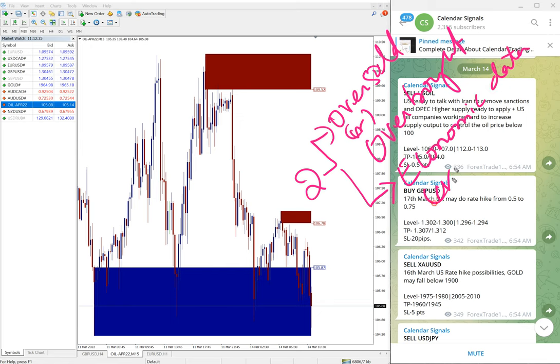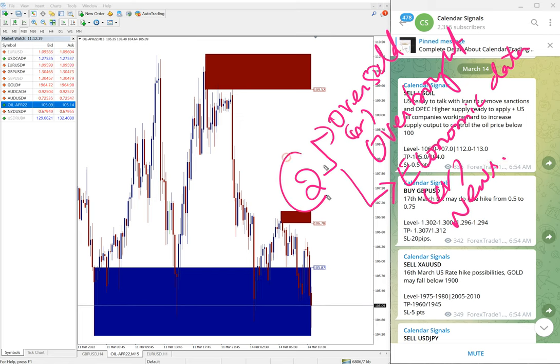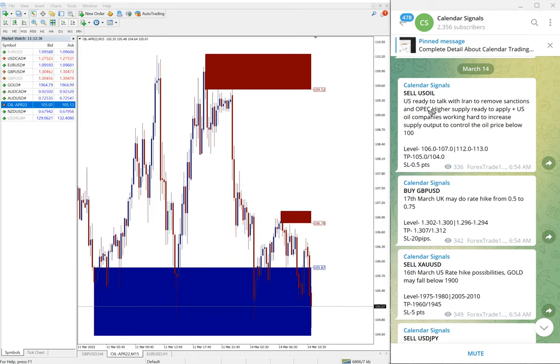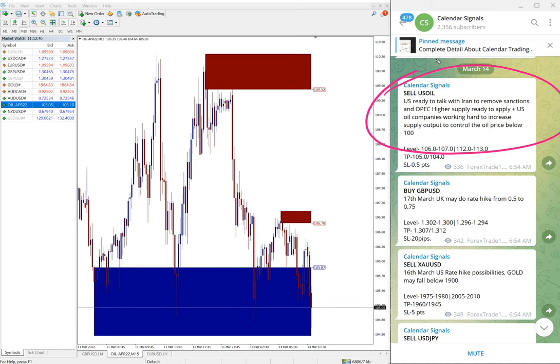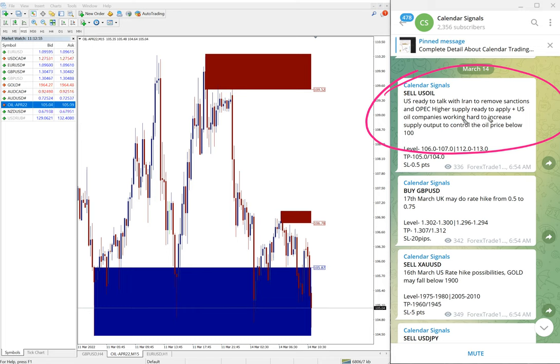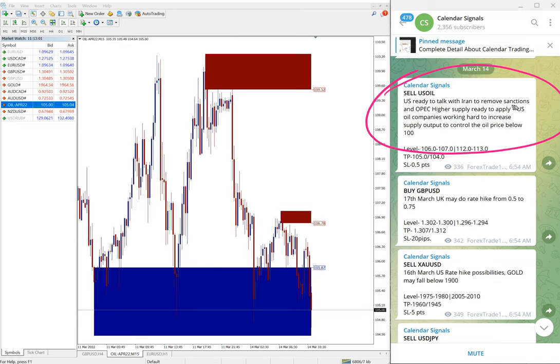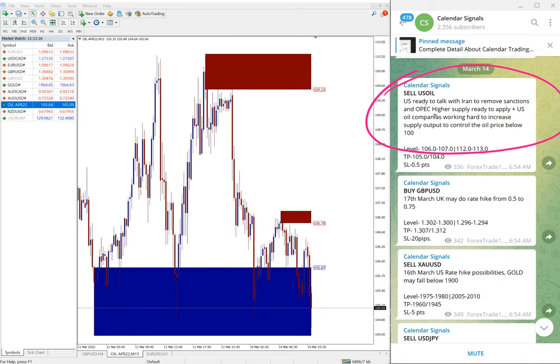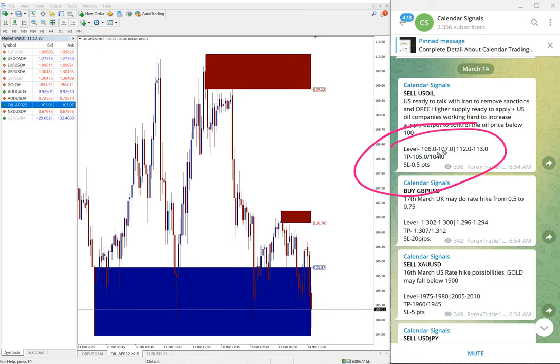Based on these two aspects we are giving the signals on calendar signal channels. For example, sell US Oil we have given, and we also mention the reason. Here we mentioned US ready to talk with Iran to remove sanctions, as they're planning to place sanctions over Russian oil supply. So they are planning to remove the sanctions from Iran. In that case supply will be increased and demand will be reduced, so the price will fall. That is what we predicted.